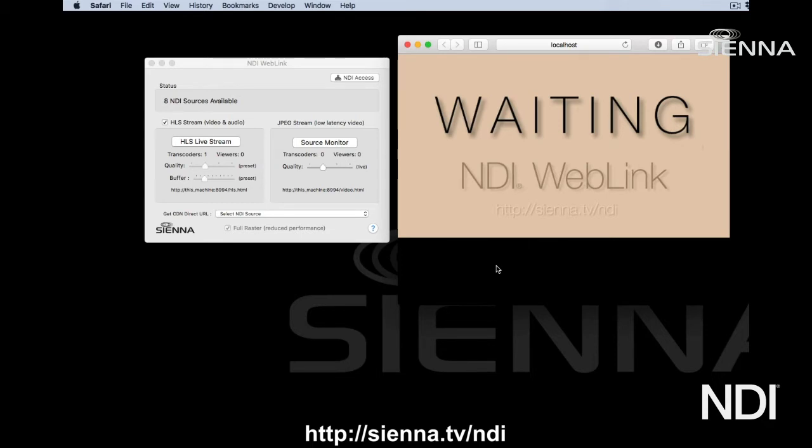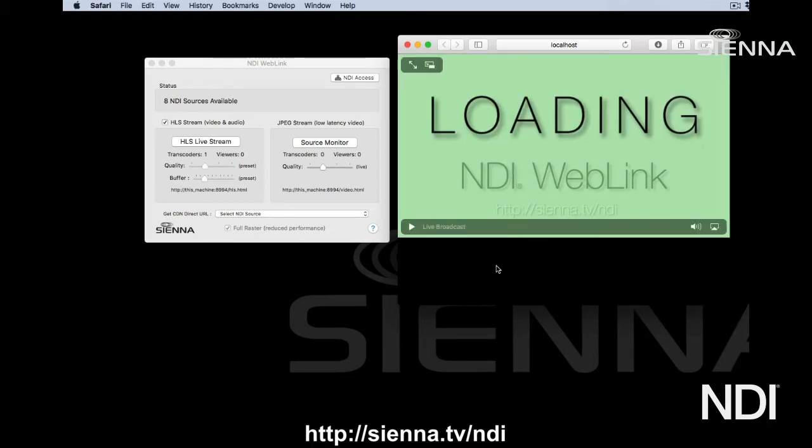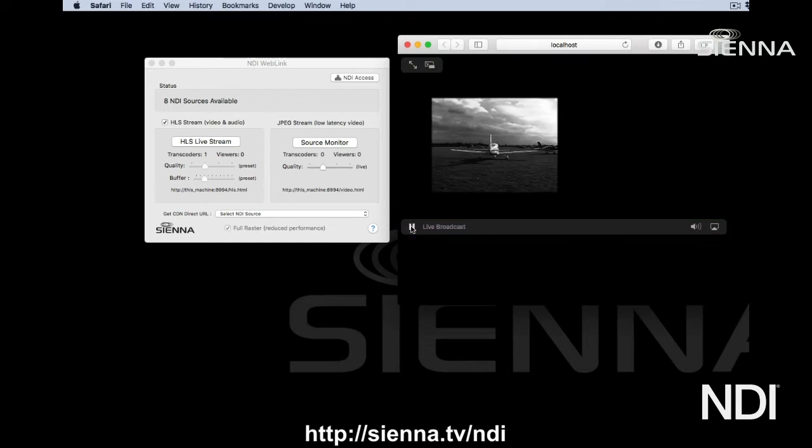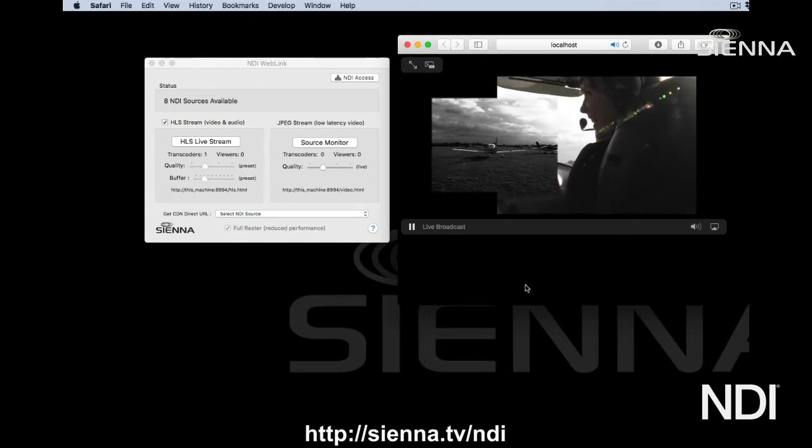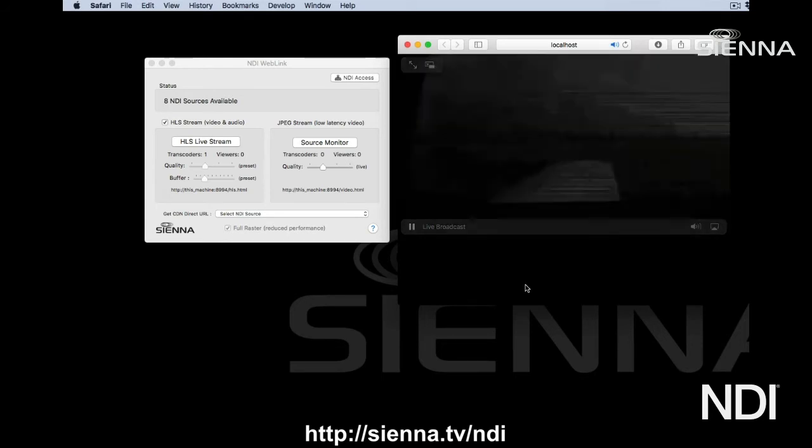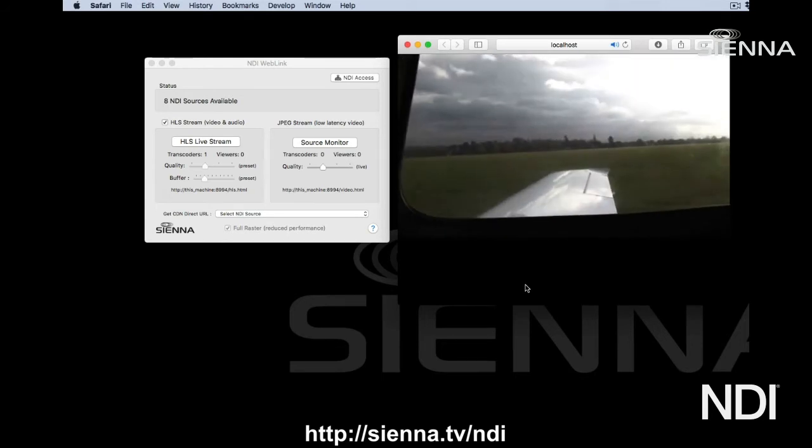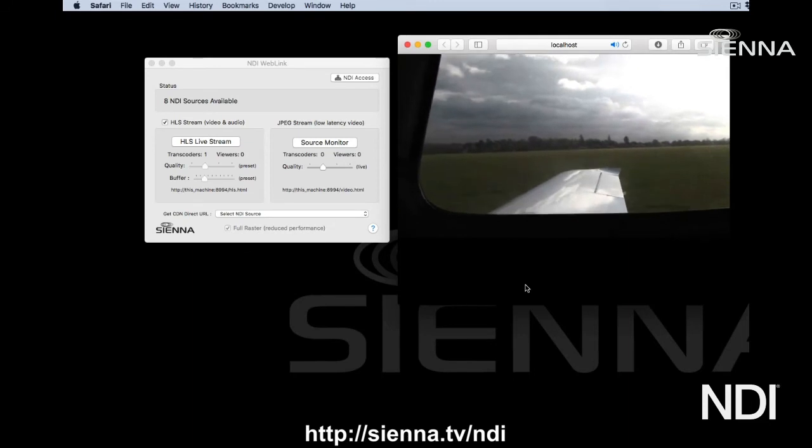You can learn about HTTP live streaming on the web. It's what's used for a lot of TV delivery and other kinds of live streaming operations. It's about a seven or eight second latency, but it gets you great quality of video and audio. We can click on that and now we're watching our NDI source via HTTP live streaming.